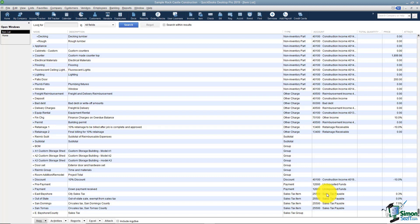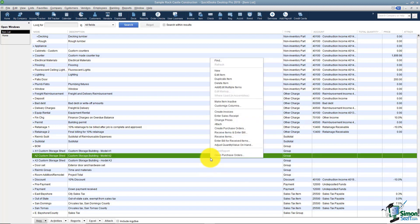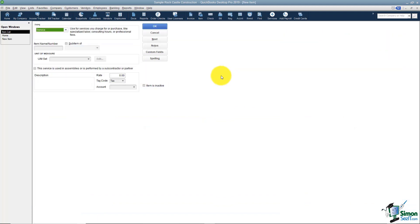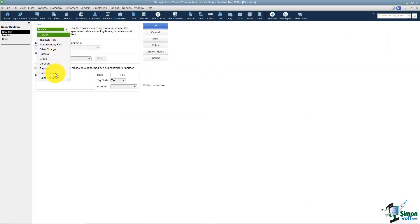The first thing I want to show you is how to set up a sales tax item, starting with the flat rate that every county in your state would pay. To set up any new item, right-click and choose New. One of your choices on the type list will be a sales tax item or a sales tax group. If you don't see these on your list, it means when you set up your company file you told QuickBooks you do not charge sales tax. You can turn these back on by going to your preferences and enabling the sales tax option.